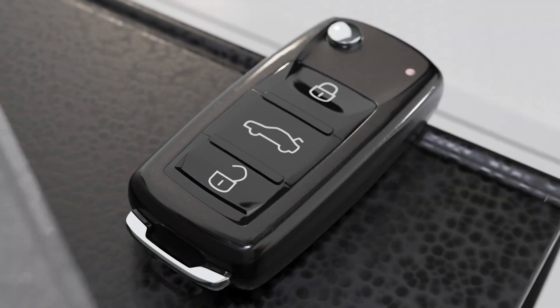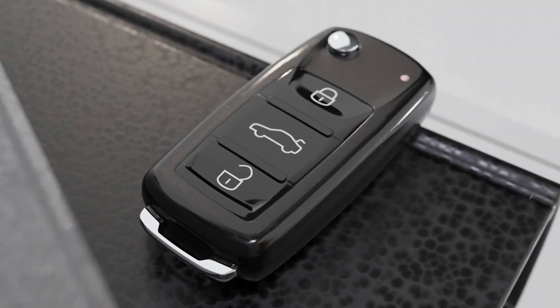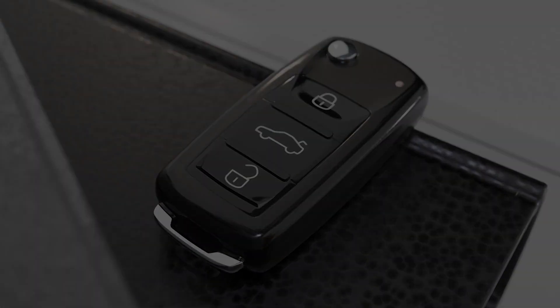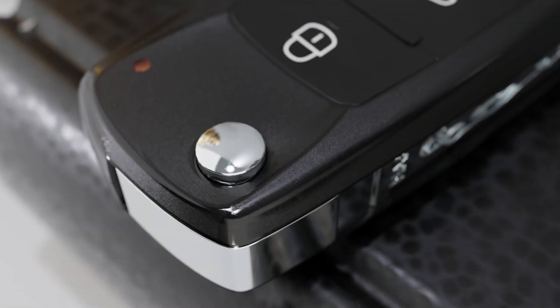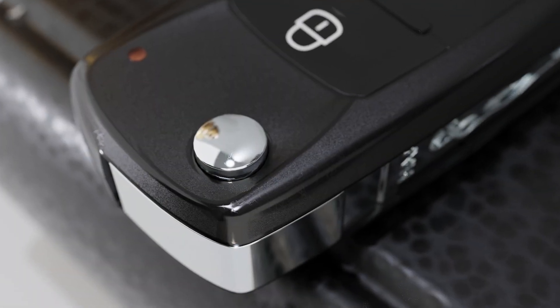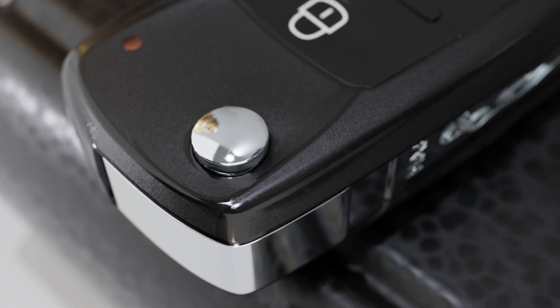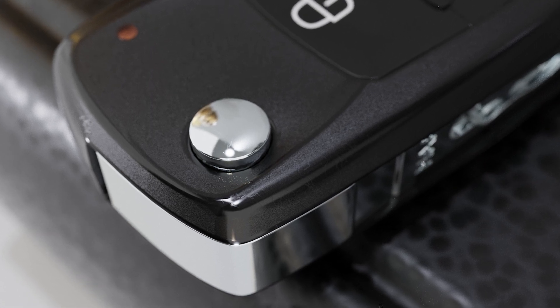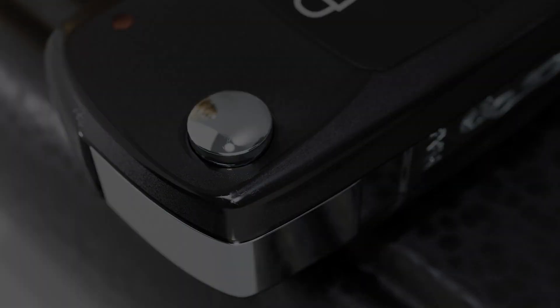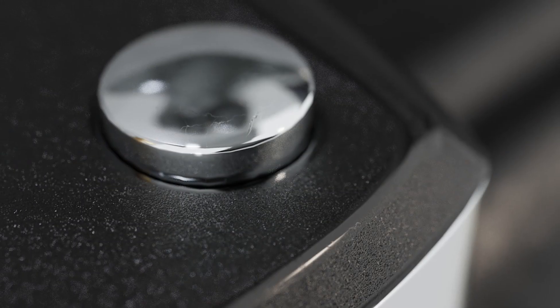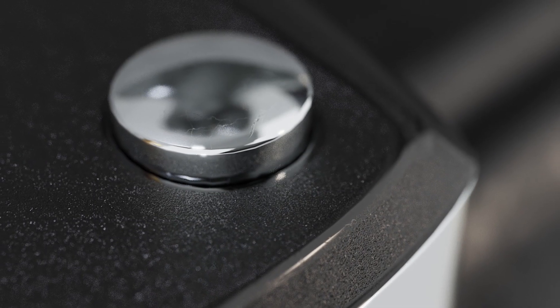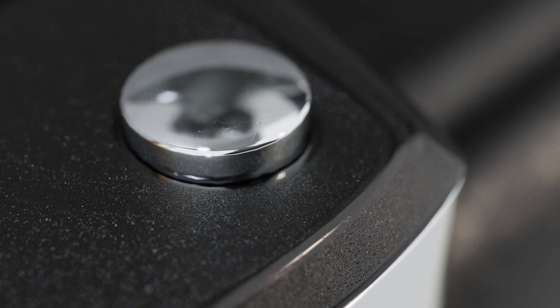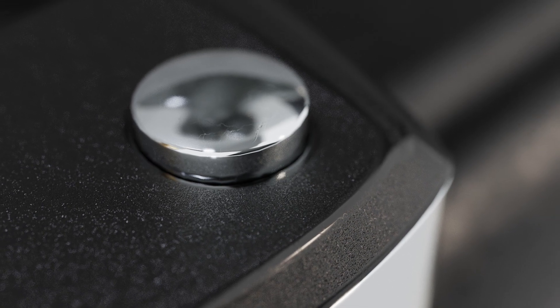In this video, we're going to use the opacity input to create worn edges on your imported models. There are tons of ways you can use this trick to create different edge effects, but in this video I'll be creating a worn away textured plastic on this key fob.